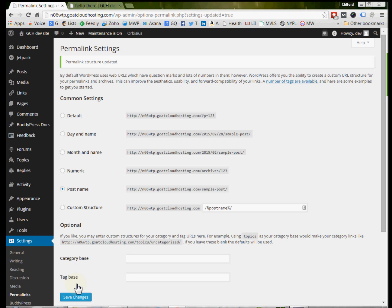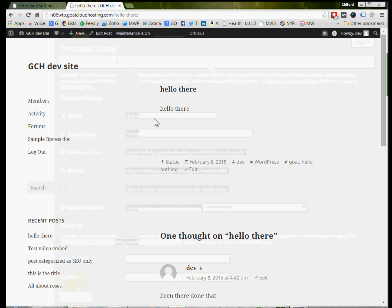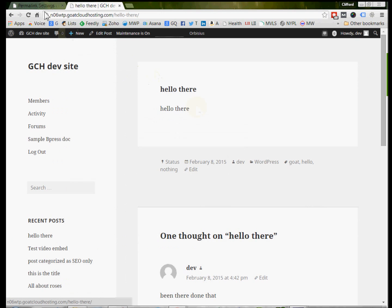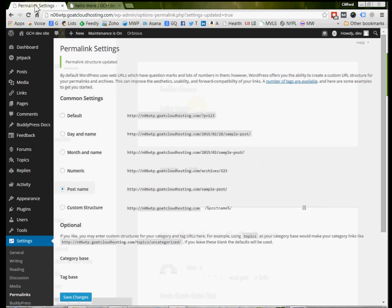But anyway, that should modify that file sufficiently so that now when you go visit a page, you're not going to get the 404 page error, but you're actually going to get the page itself.